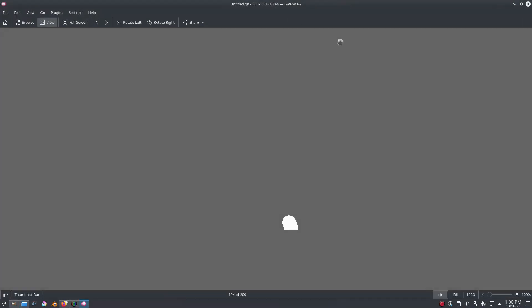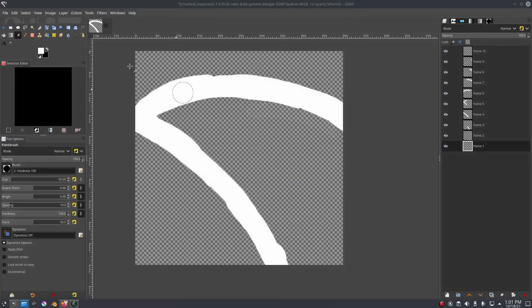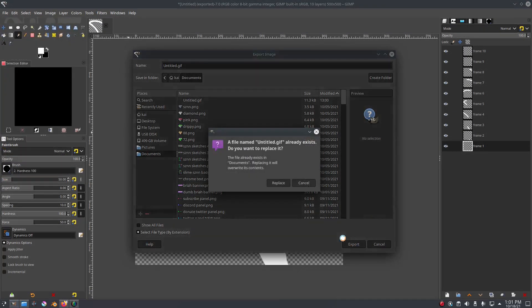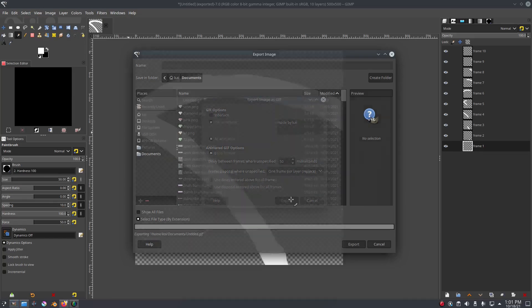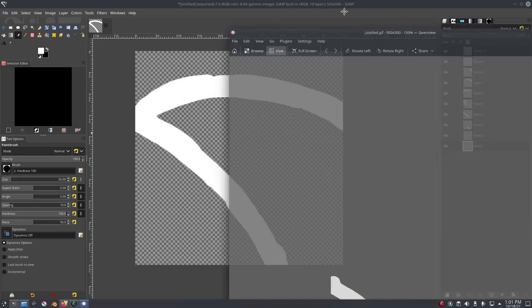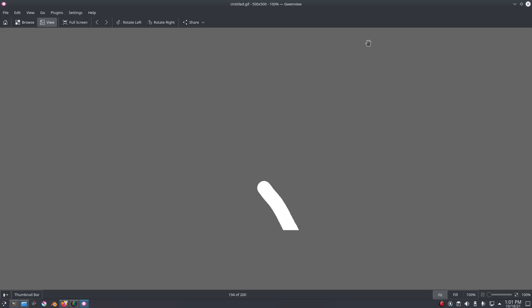Make sure this is on 'One Frame Per Layer,' export, and play it again — you can see it plays like a proper GIF. Now if you want to make it faster or slower, change the millisecond time. Go back to Export As, Export Replace, and change it to like 50 milliseconds. The lower you go the faster it'll be, the higher you go the slower it'll be. Export, open it up, and as you can see it plays much faster. Find that sweet spot and make some cool GIFs — I hope this helps and I'll see you in the next one!